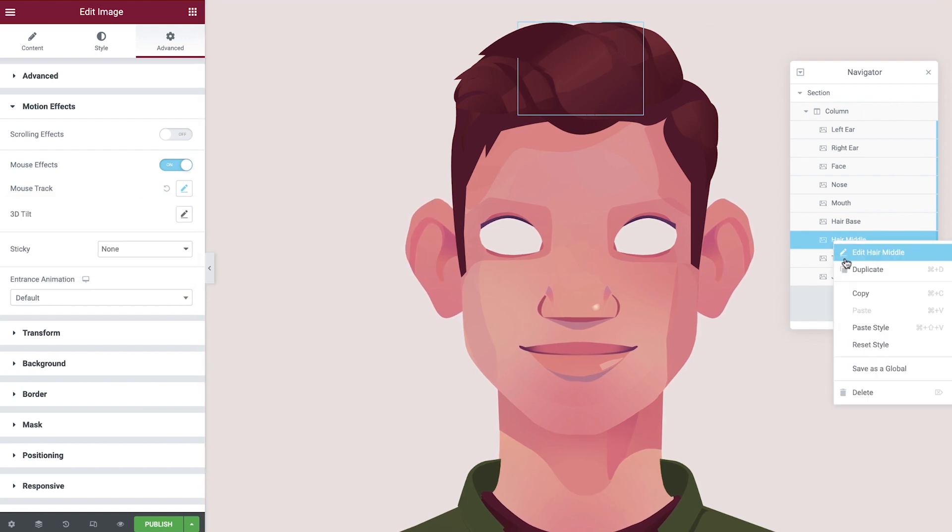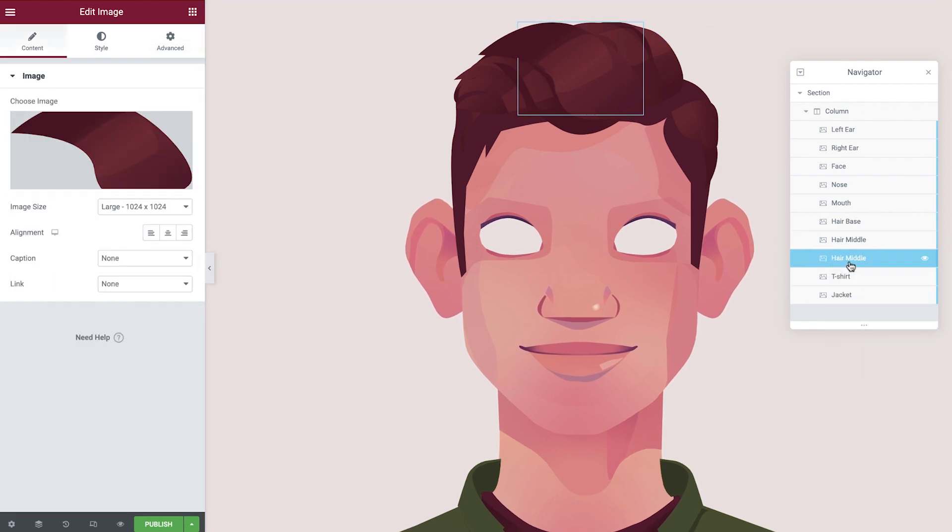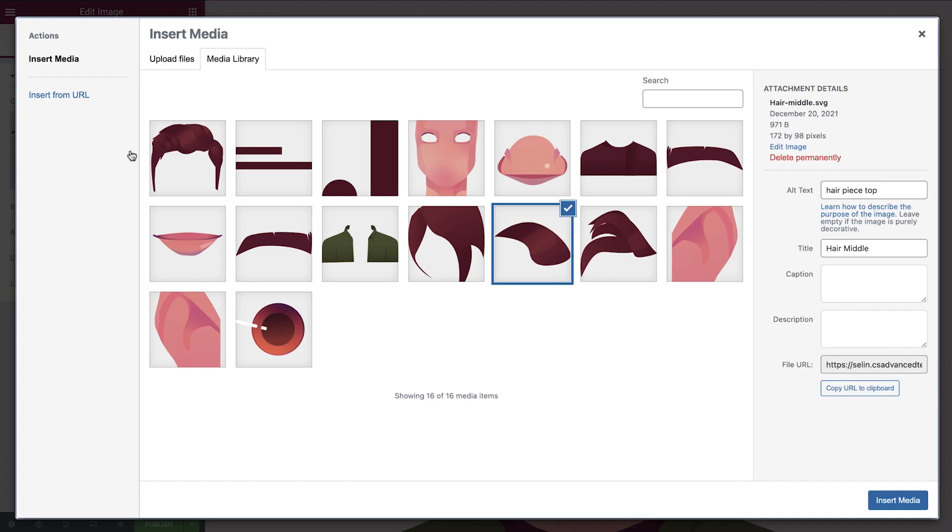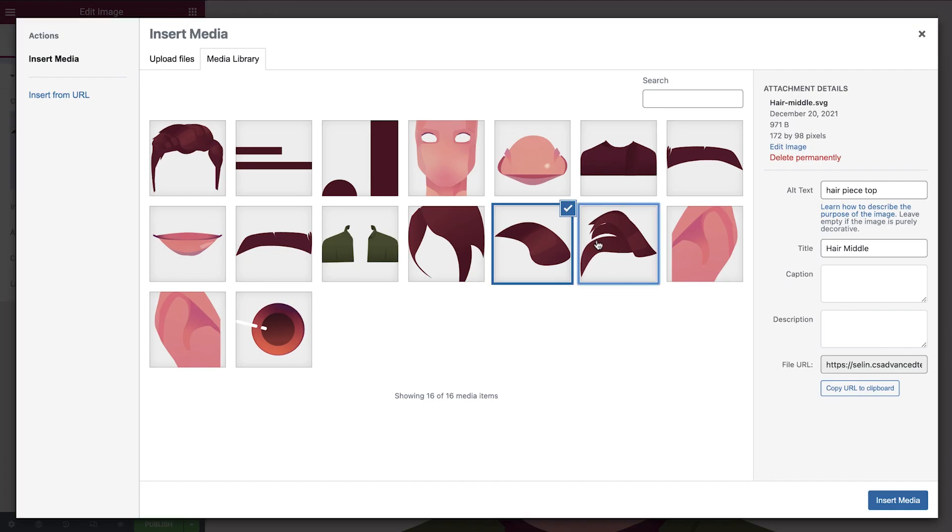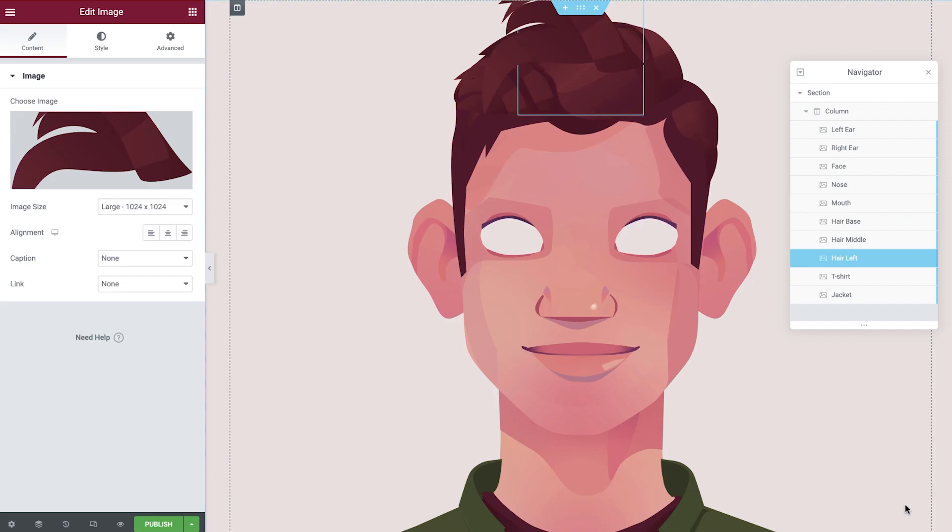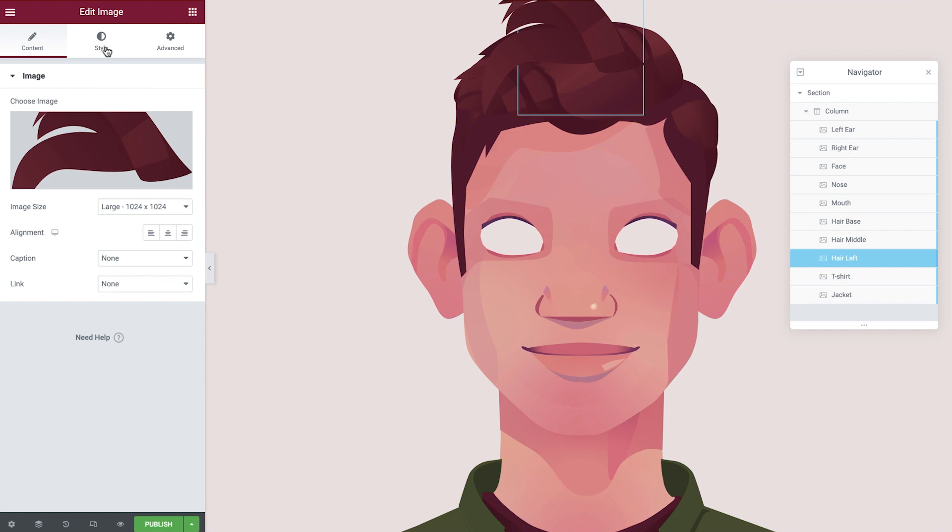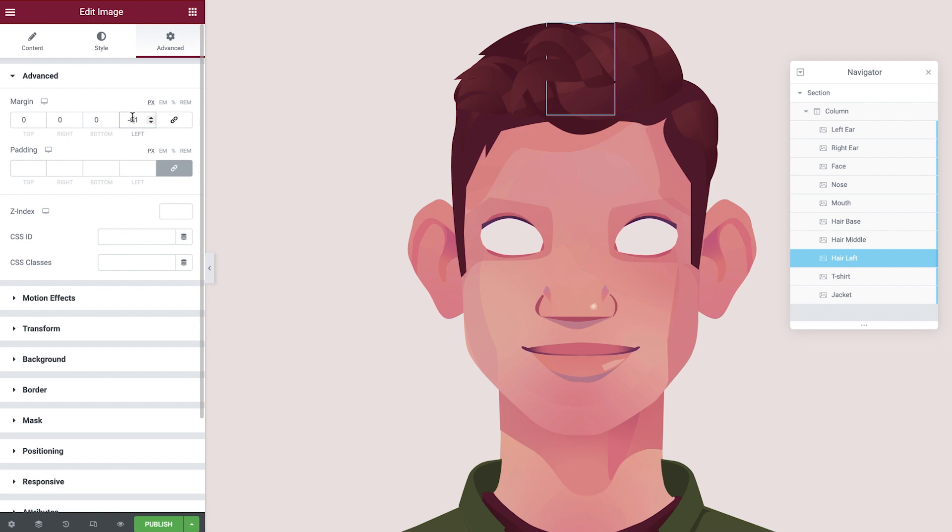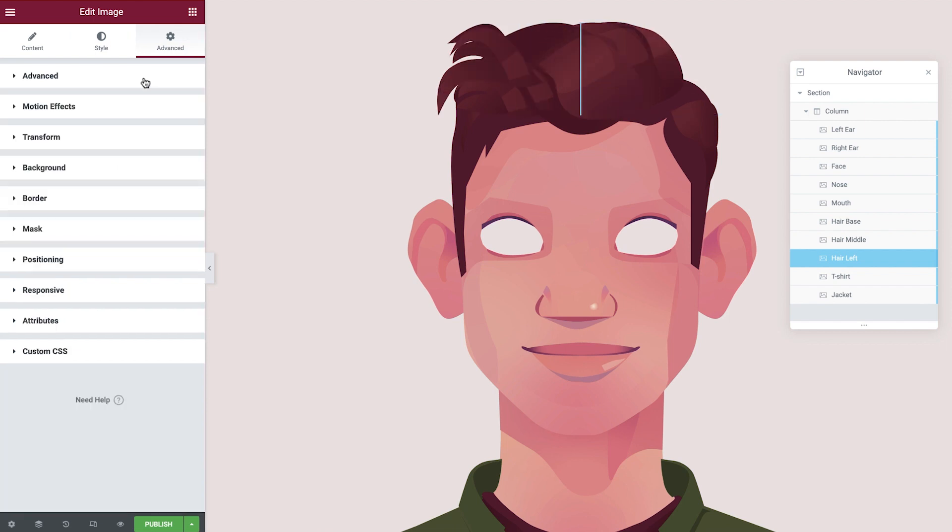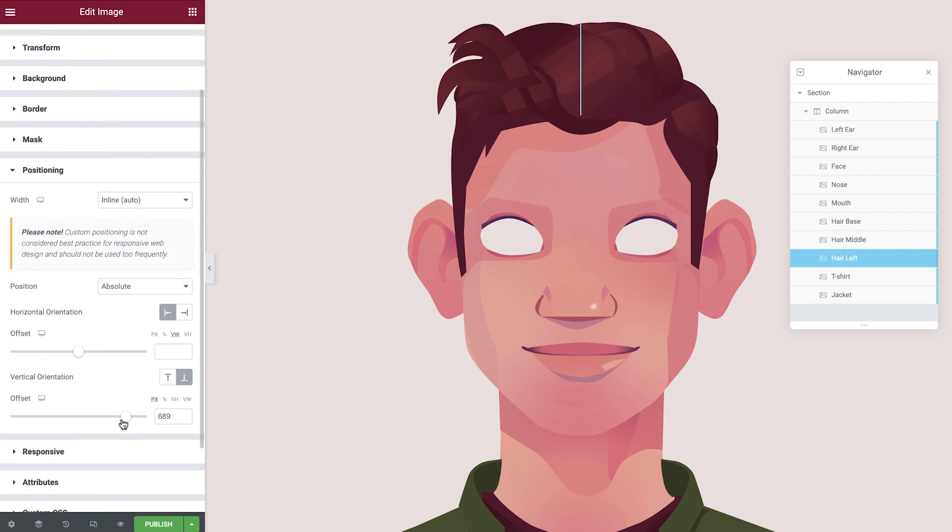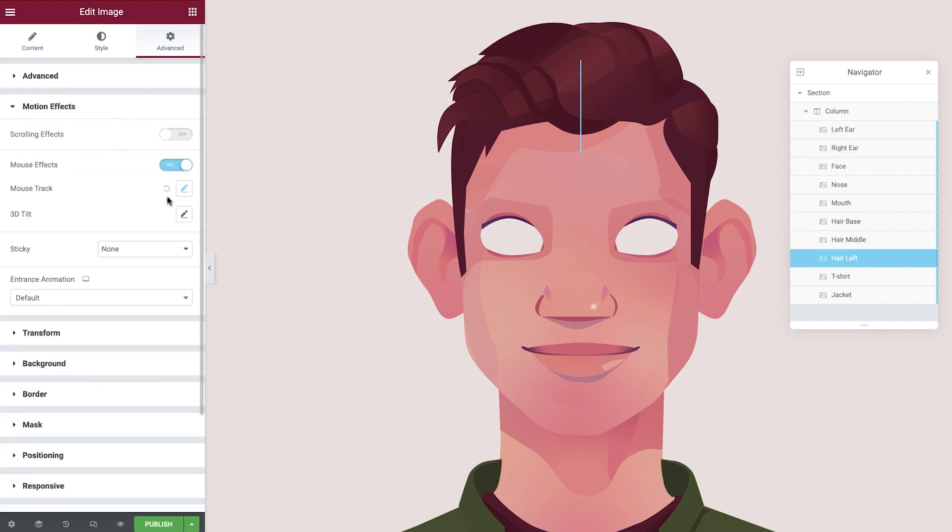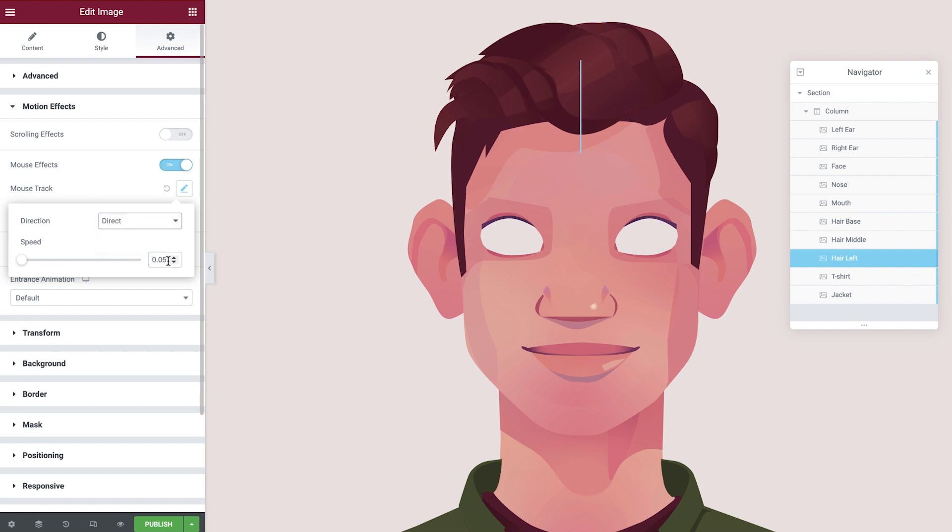Duplicate the last layer and then rename. We'll update the image to display the left section of the hair and then insert it into our page. Update the image width next under the style tab and then adjust the margin to suit. In the positioning tab, configure the vertical orientation. Then finally expand the motion effects, set the direction and the speed.